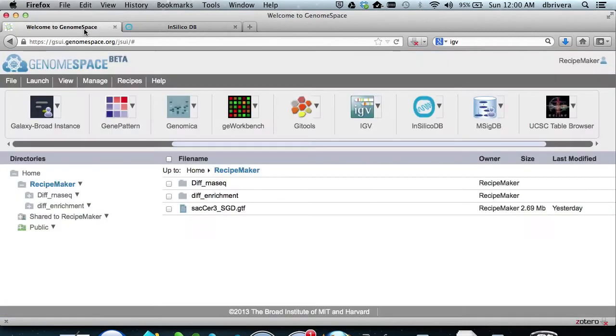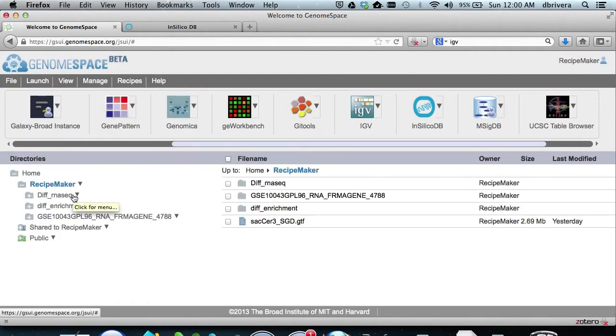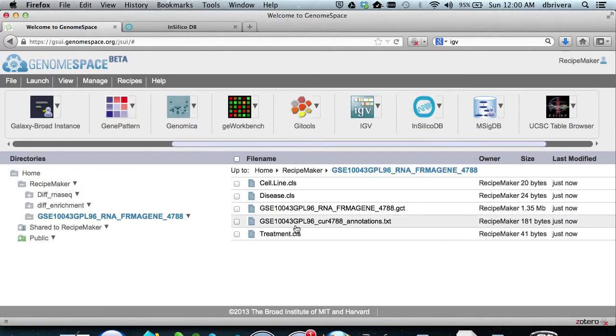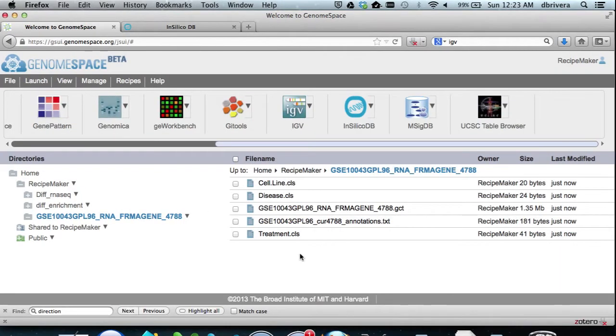We now go back to GenomeSpace home directory. As you can see here, the expression dataset was dropped in our home directory. We now want to move this directory back to diff enrichment by dragging and dropping.